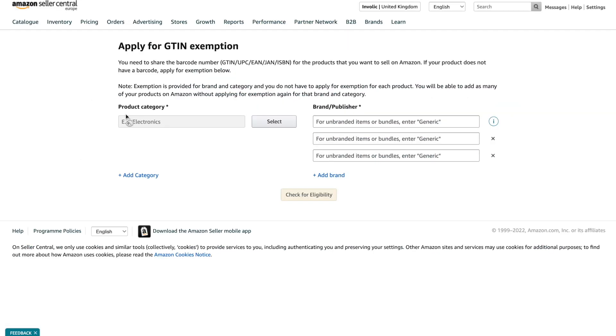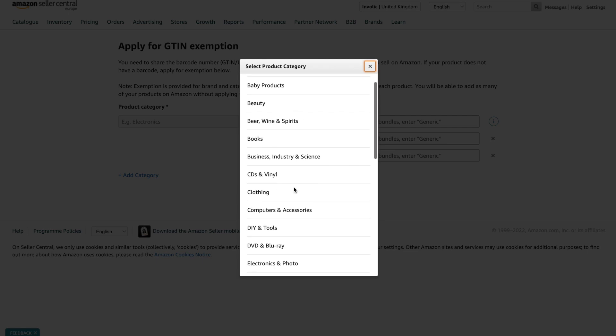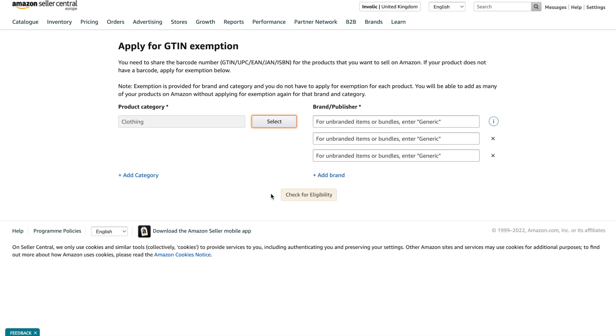Then please choose your product category and enter the brand you would like to list there without barcodes. We will enter Printify and Generic.